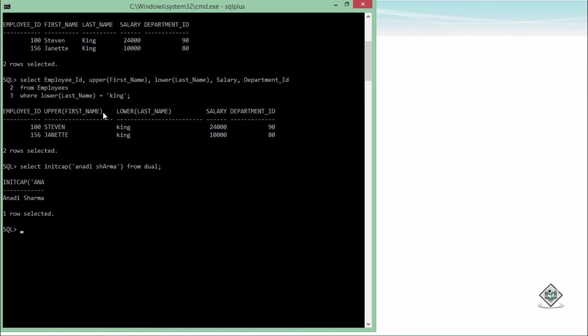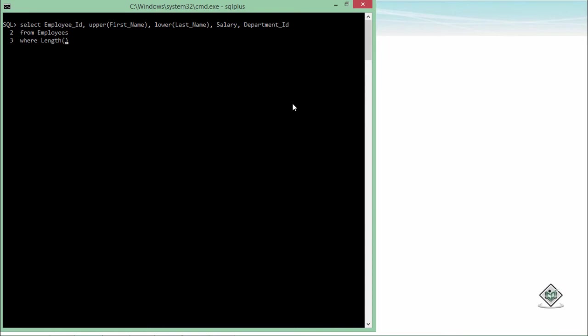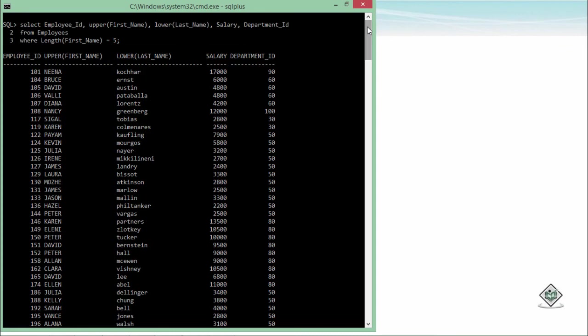Now after the case manipulation function, let's discuss more about character functions. Let's say I want to get only those employee details where the length of the first name is 5. For that, I'll simply go for select, then from, and here I'll write WHERE LENGTH(first_name) is equal to 5. So you will get 35 records and you can observe the first name of all the records is having 5 characters. So this is about the LENGTH method.